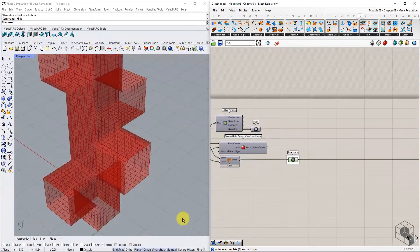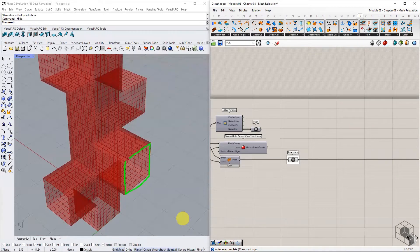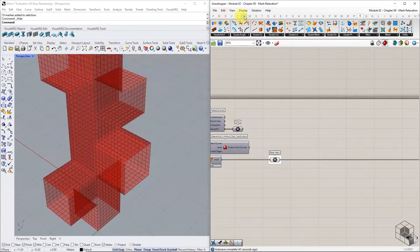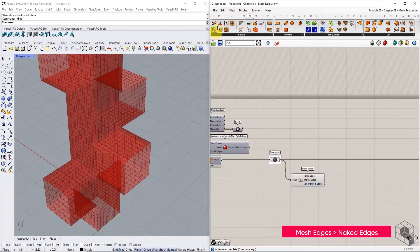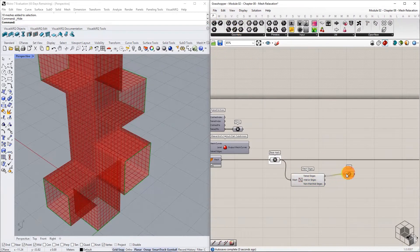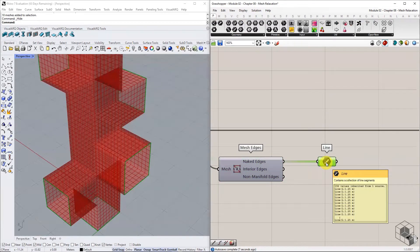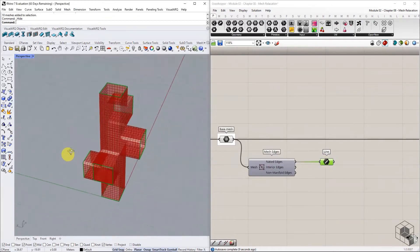The next step is to identify the fixed boundary conditions for mesh relaxation. This is a critical step that will govern the final form of the output mesh. By using the Anchor Goal, we can guide certain mesh edges to fixate at specific target points. This exercise will anchor the naked points to a circular geometry by identifying appropriate target points. Start by isolating the naked edges using the Mesh Edges component. We get a list of 192 naked edges distributed between 6 boundary squares.